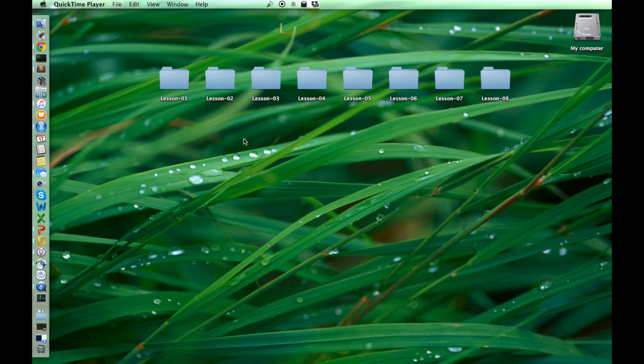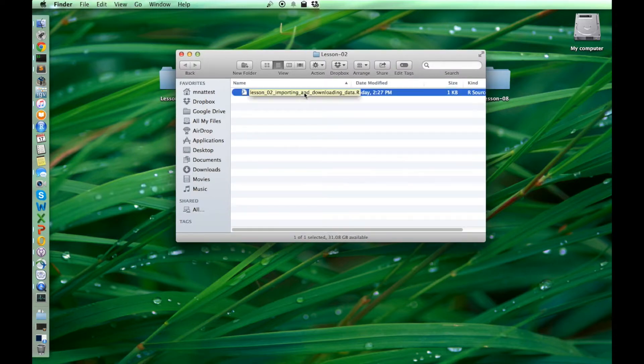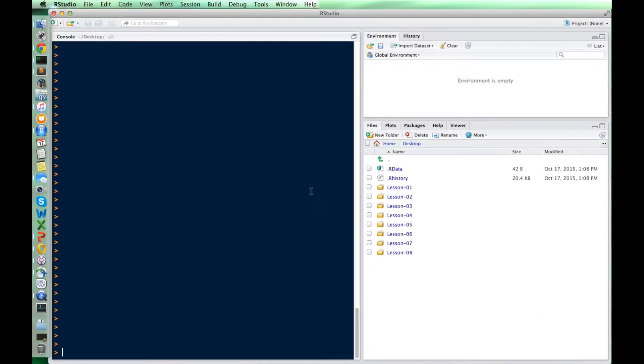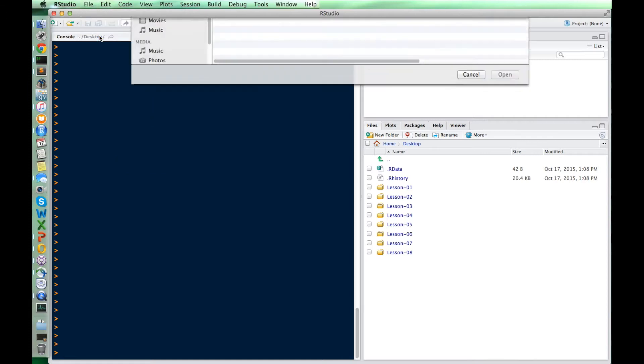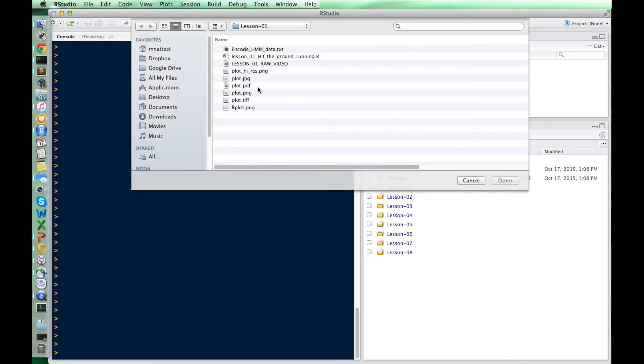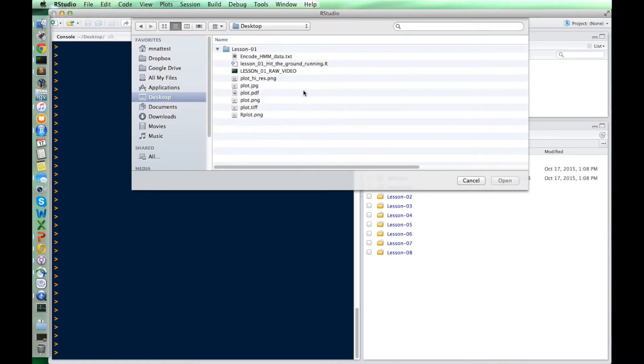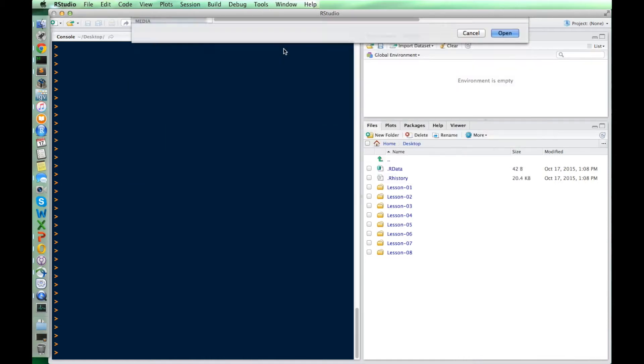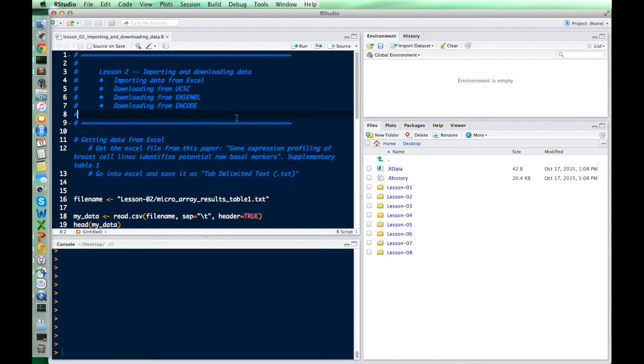This is lesson two. We're going to talk about how to import and download data. So in lesson two, let's go into our open file, find our lesson two, go back to the desktop here, lesson two, importing and downloading data. So we're going to do something a little different in this one, because this is all about how to find data online and download it and then immediately be able to use it in R.